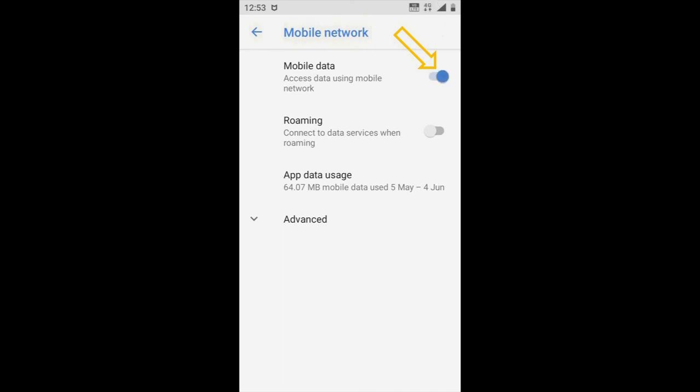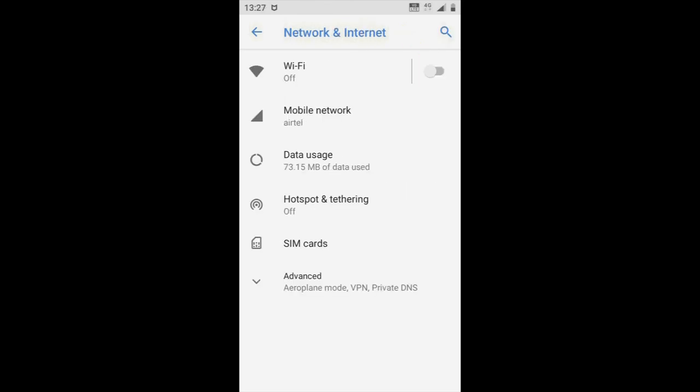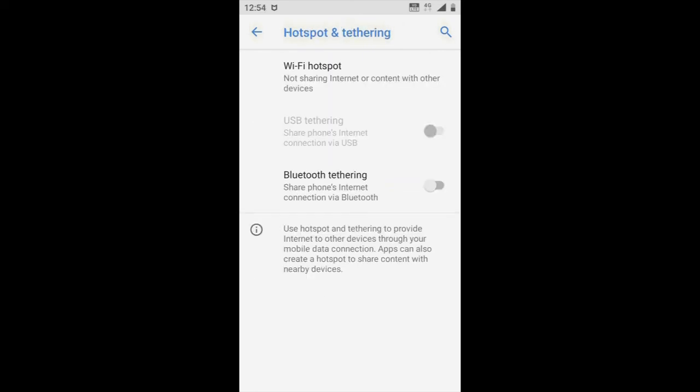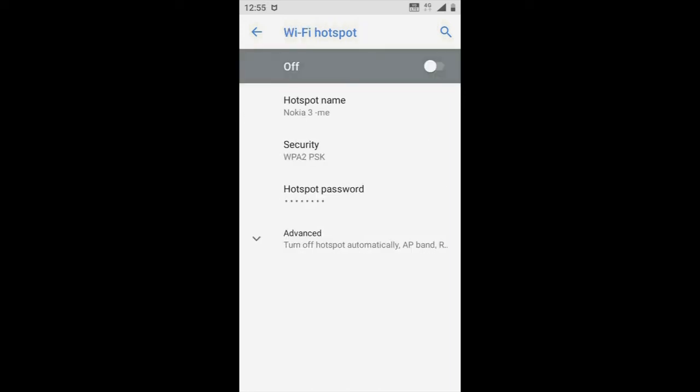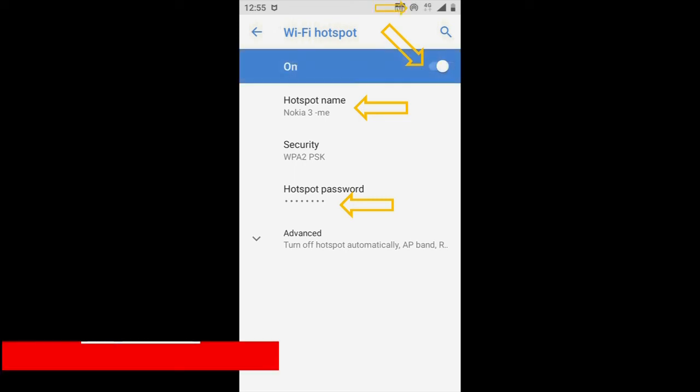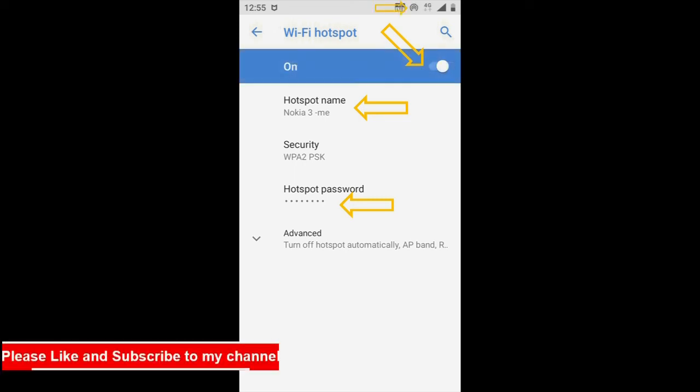Now go back and click on Hotspot & Tethering. Click here, click on Wi-Fi hotspot. Now here you need to set up your Wi-Fi hotspot name and hotspot password. Once that is done, turn this on. Once this is done you can see the signal on your mobile.